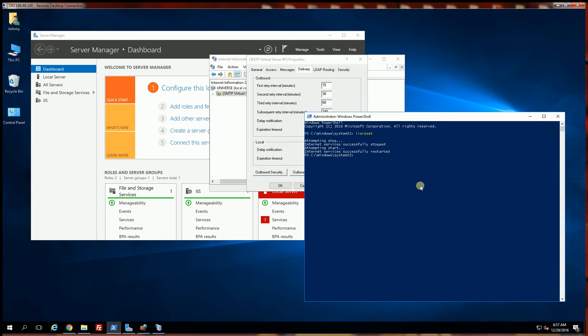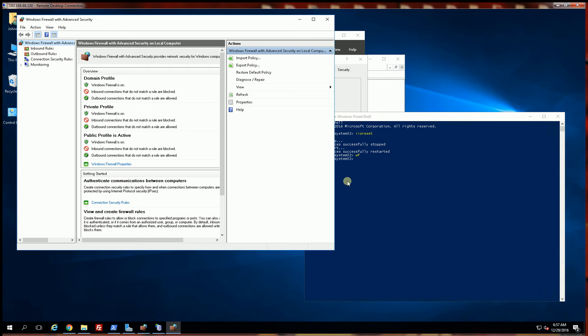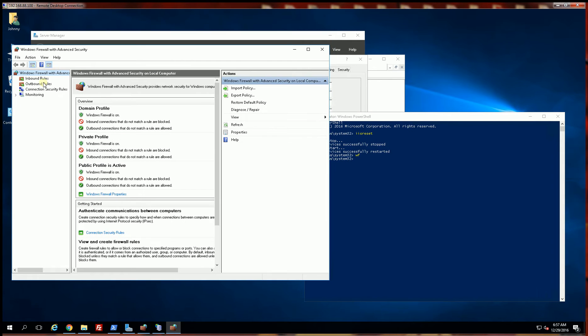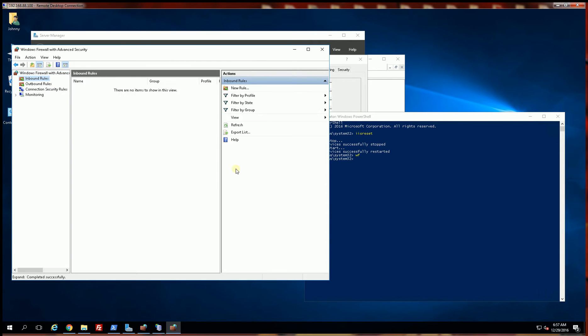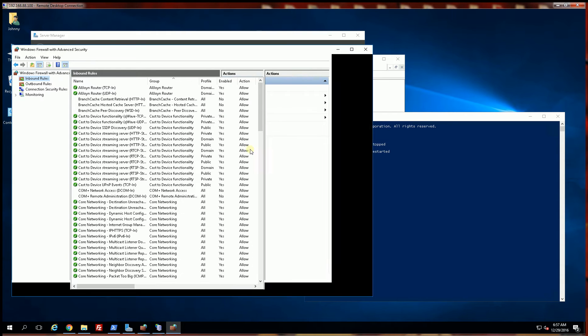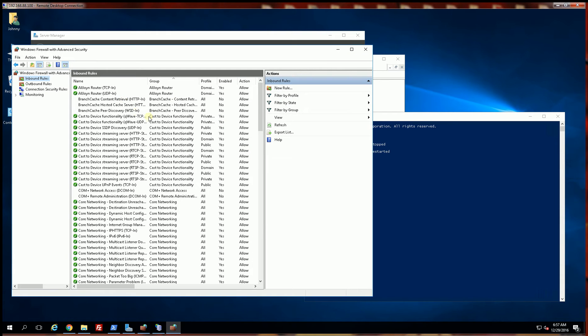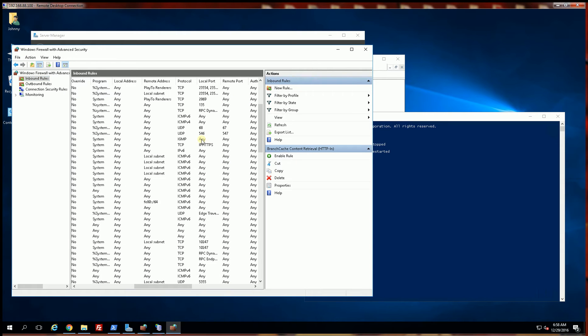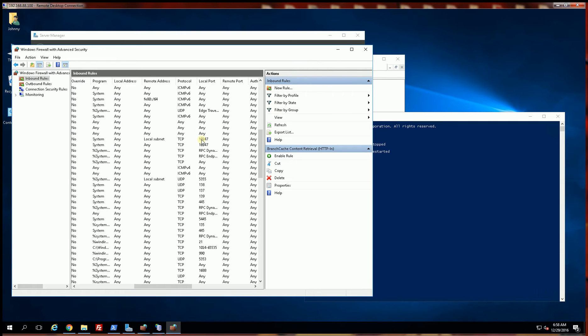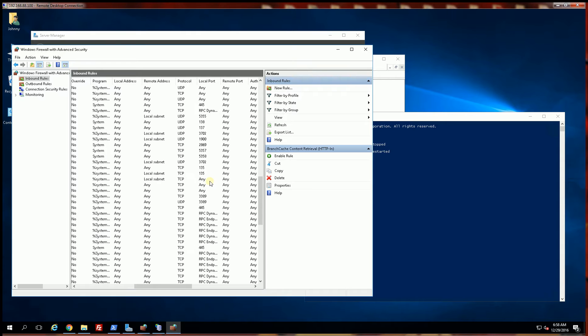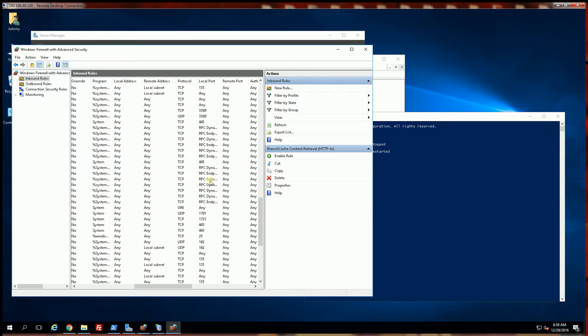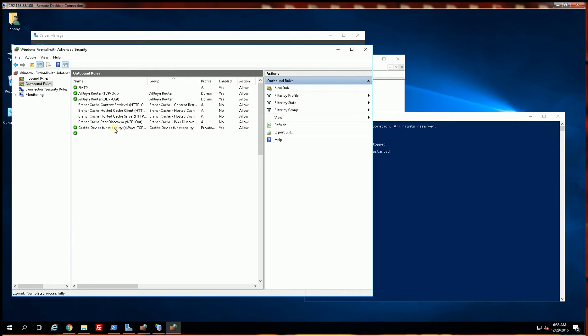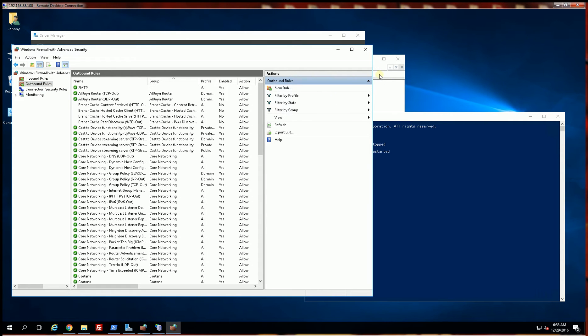So I am going to go into my PowerShell again, type in WF for the firewall, and make sure you have port 25 open. So if I search here and scroll down, just making sure you have port 25 open.